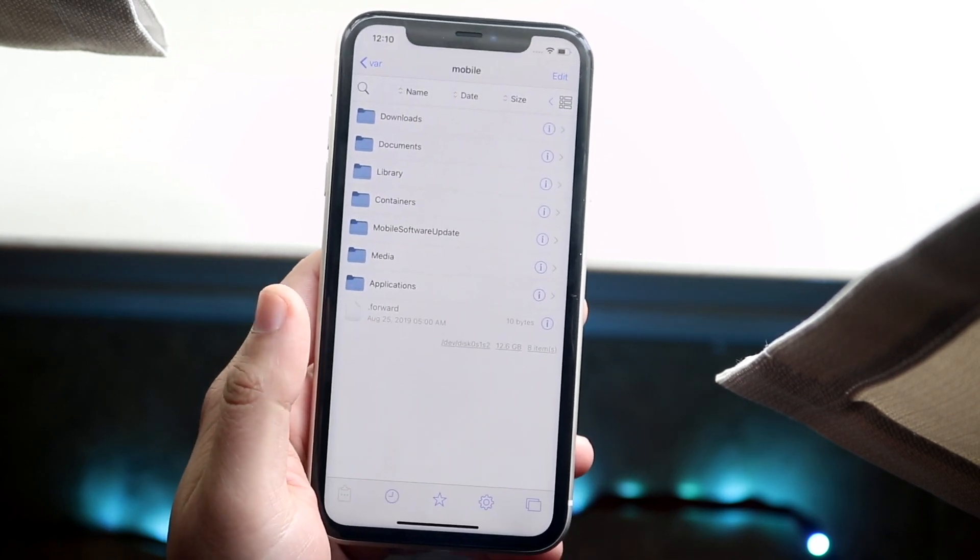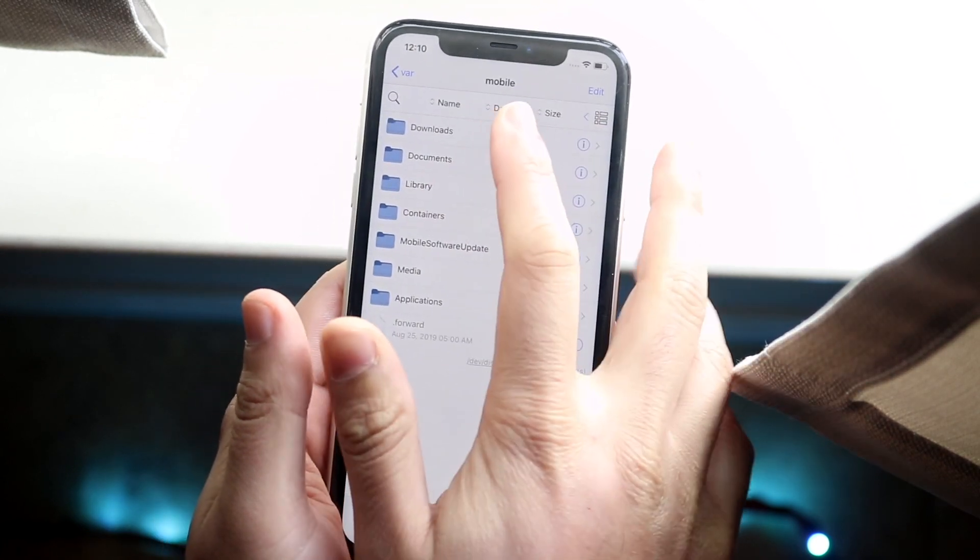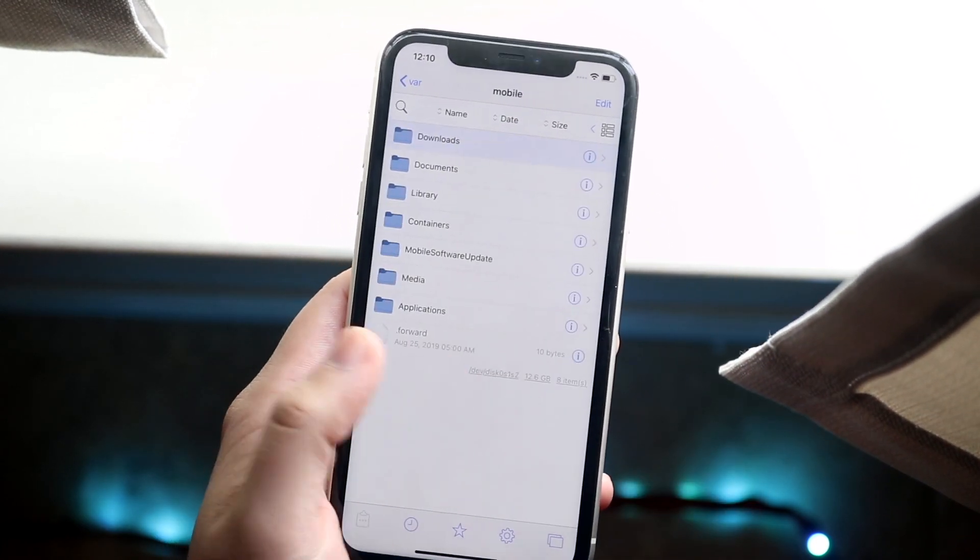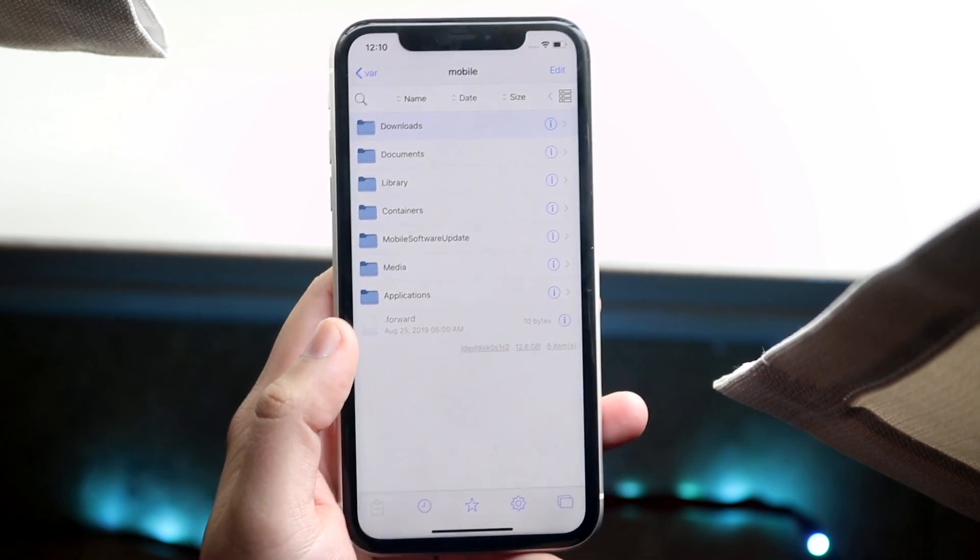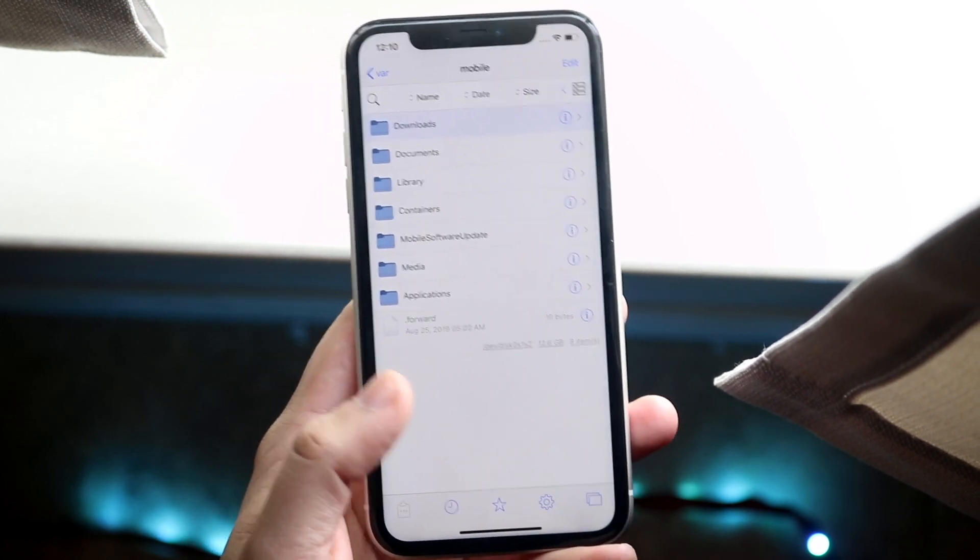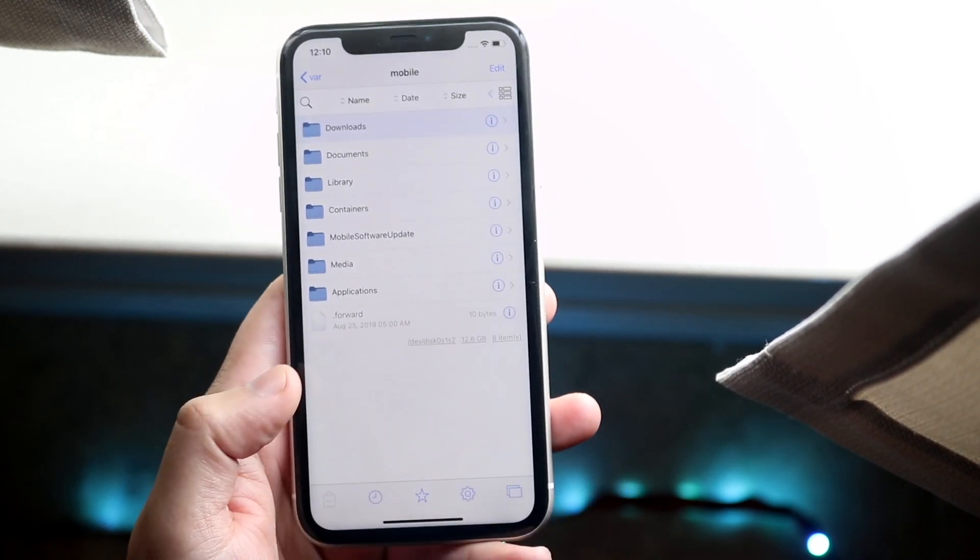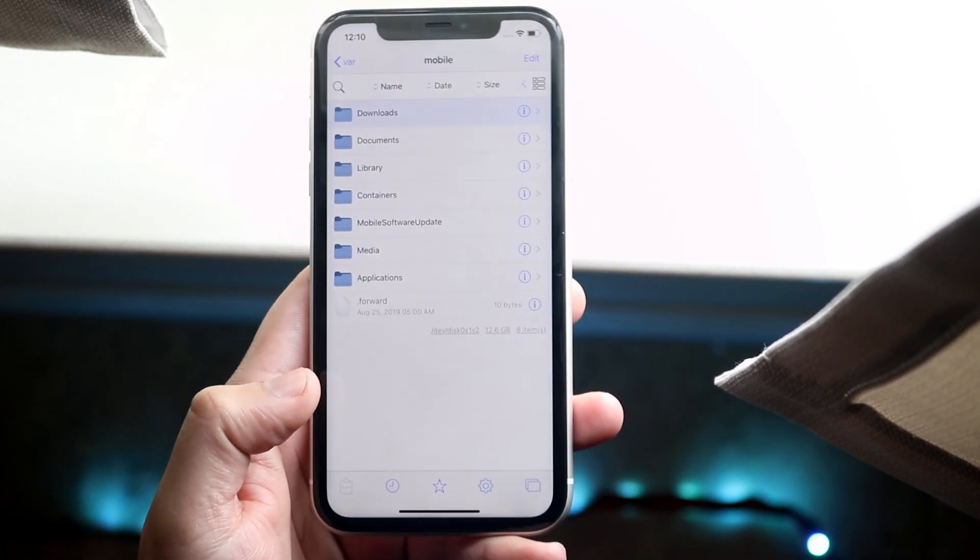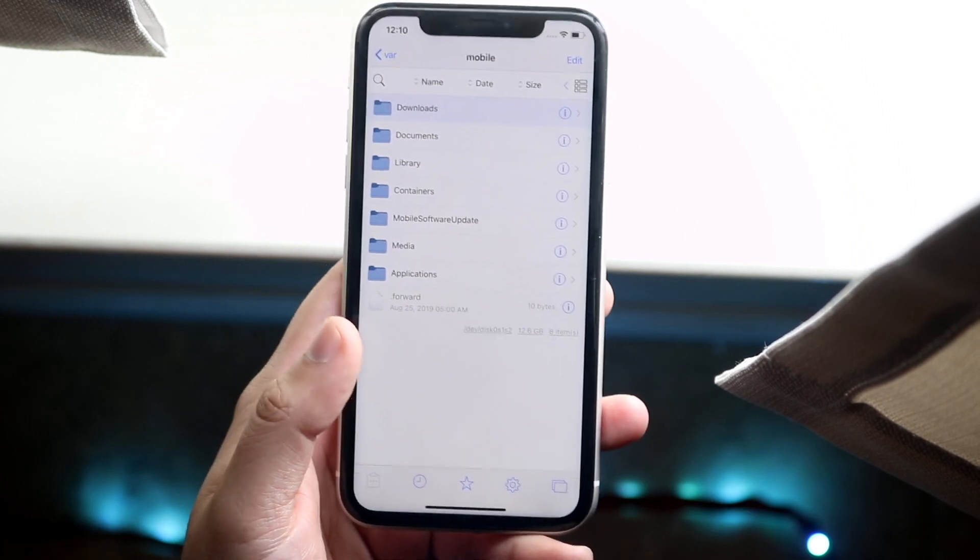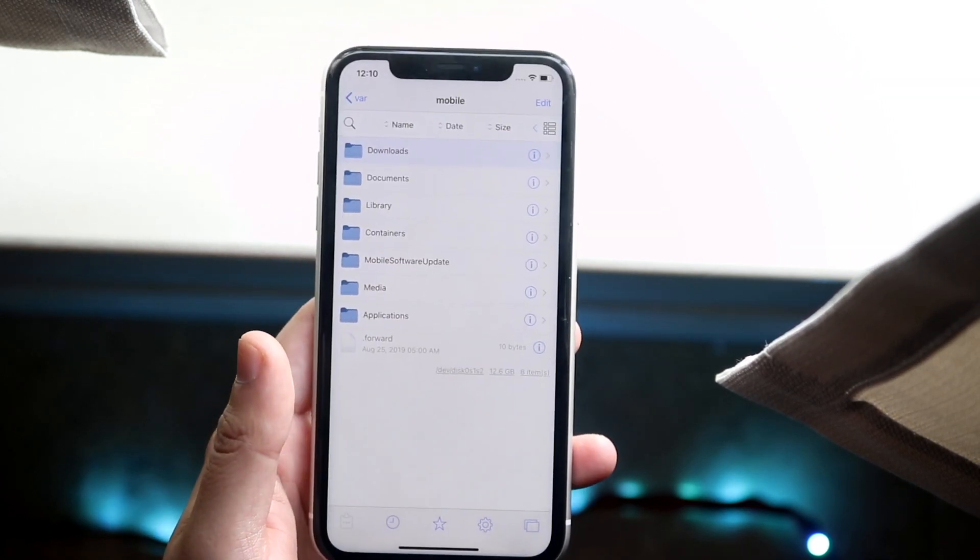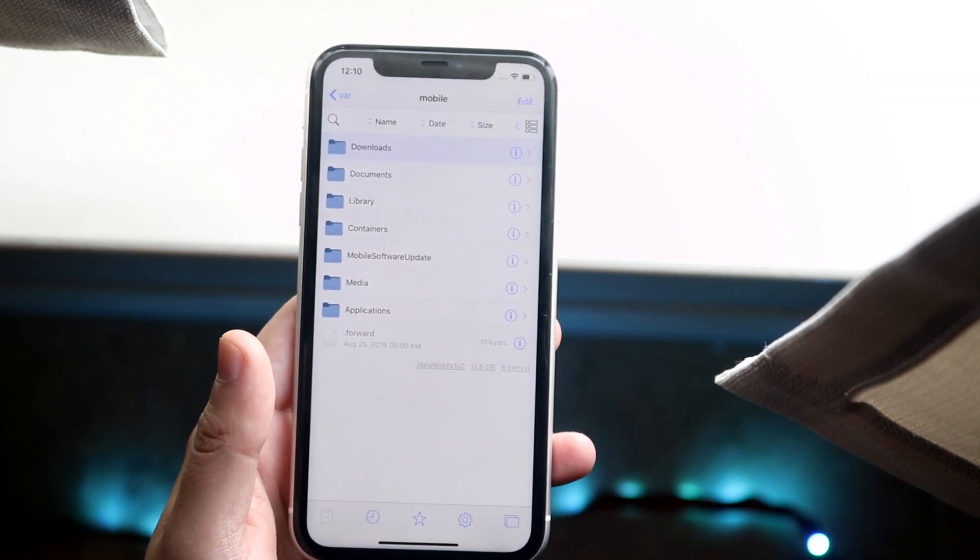But sooner than later I was able to go ahead and open up Filza, and as you can see I have access to pretty much everything that I typically would have on a jailbroken phone with Filza in it. So there's a lot of customizability. There's a lot of things you can do with this app, so it's really cool, but that's really pretty much it so far.